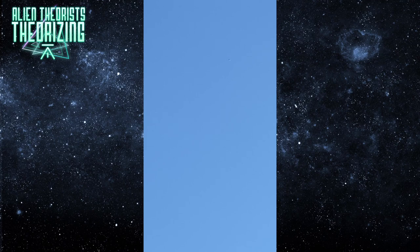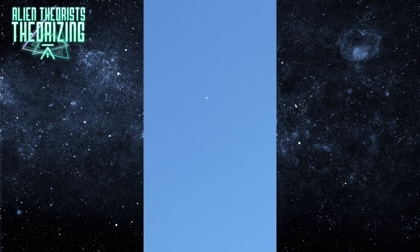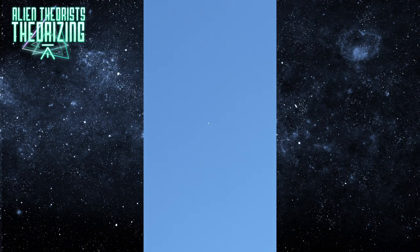Good job, son. Good job, son. You found the UFO. Holy crap, dude. That's like the real deal.